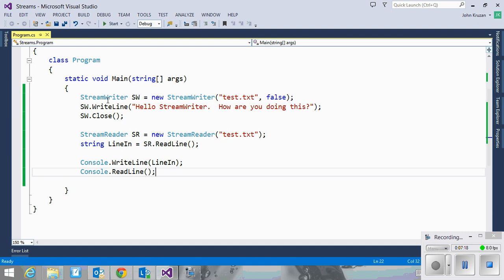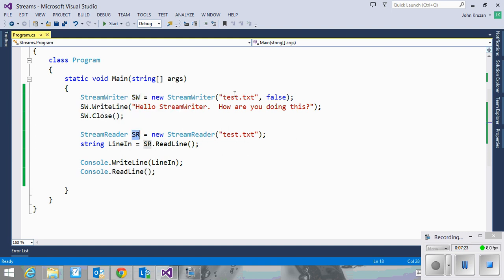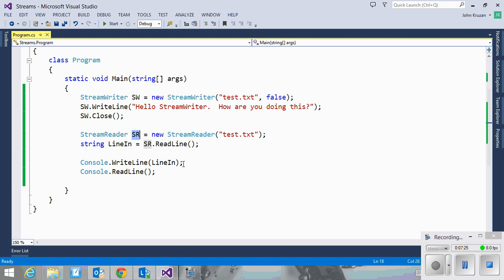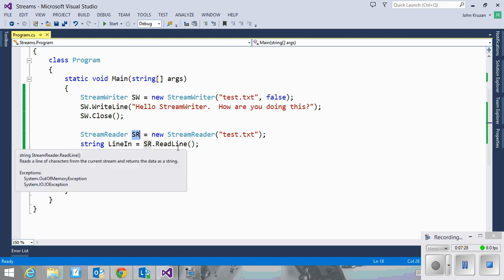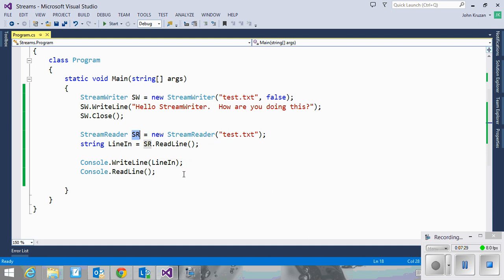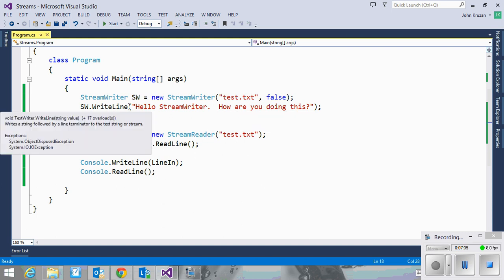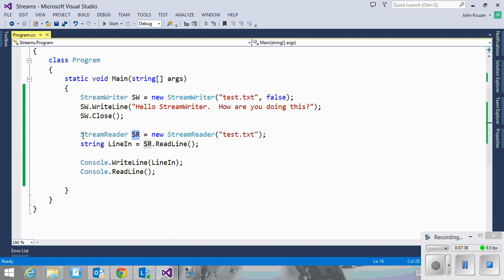Creating stream writers and stream readers is a very simple way of reading and writing from text files. And just remember that they are read in one line at a time. And they will work with existing files. If you have a text file that you created elsewhere, you can still read them in with stream reader. You don't have to necessarily have written it from a stream writer. Thank you so much for watching.